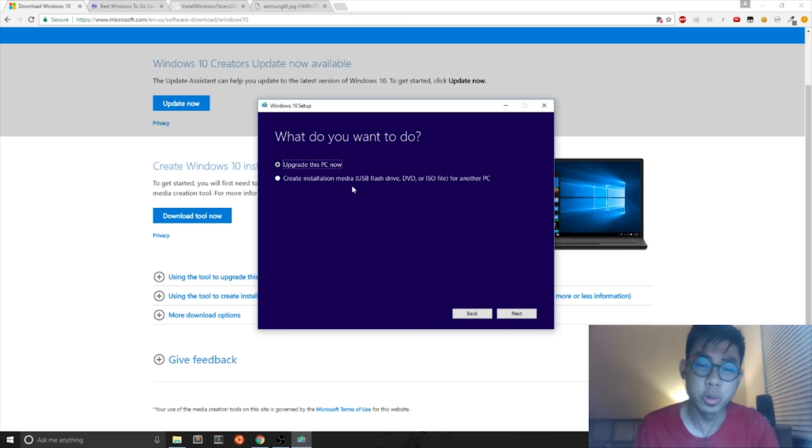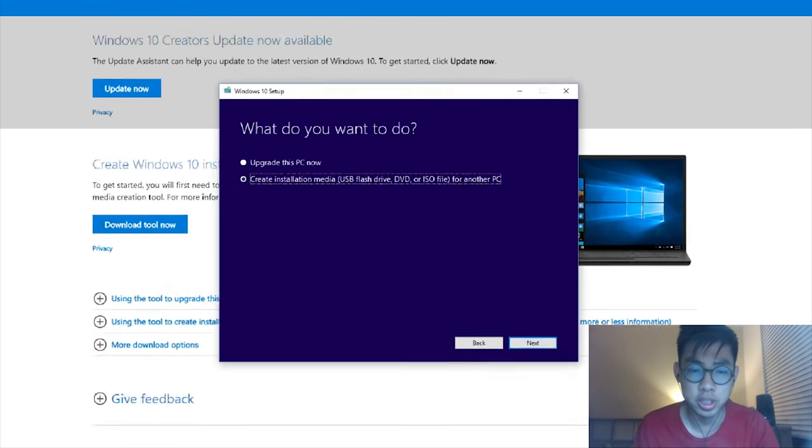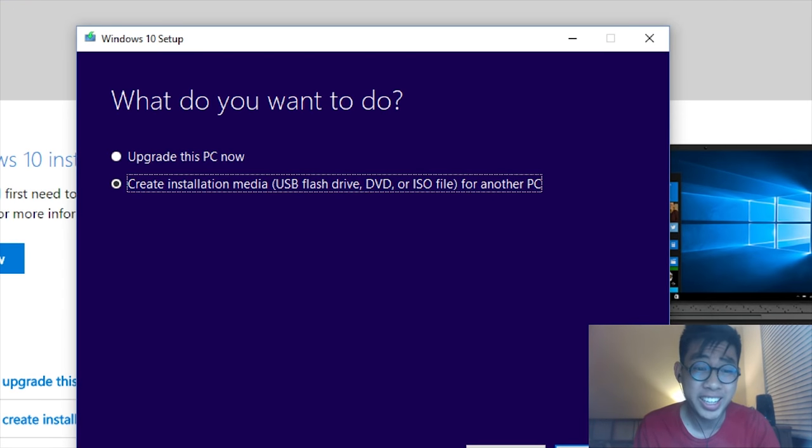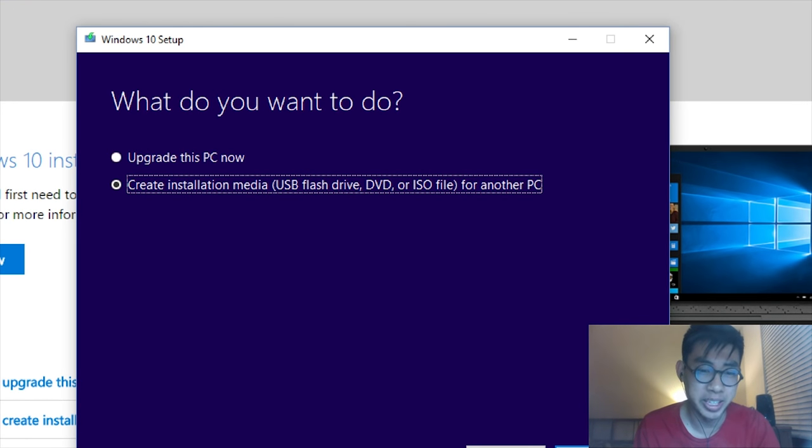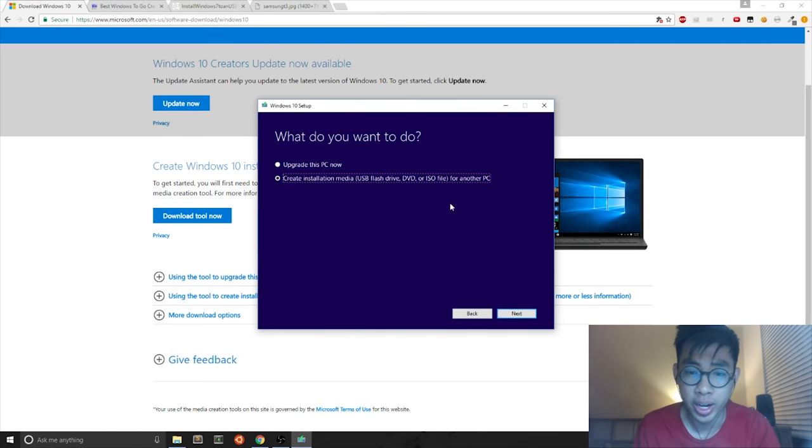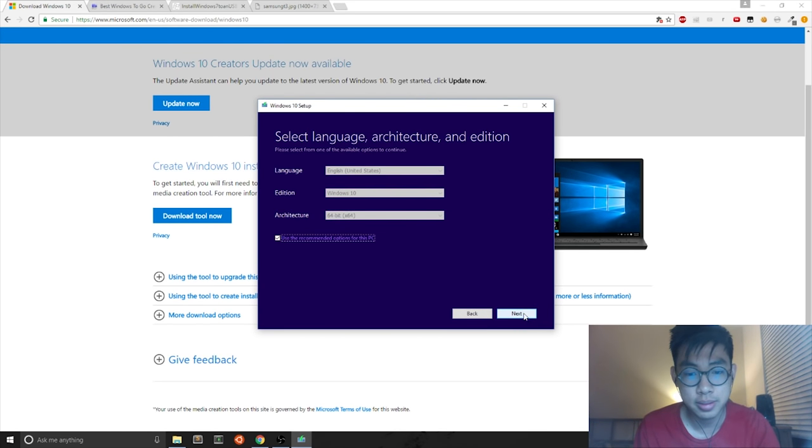Afterwards, you want to select the second option, which is creating installation media for USB flash drives, DVD, or ISO file, and you hit Next.